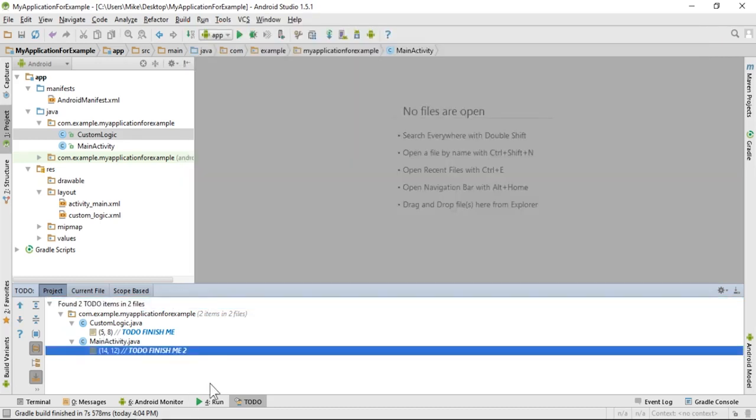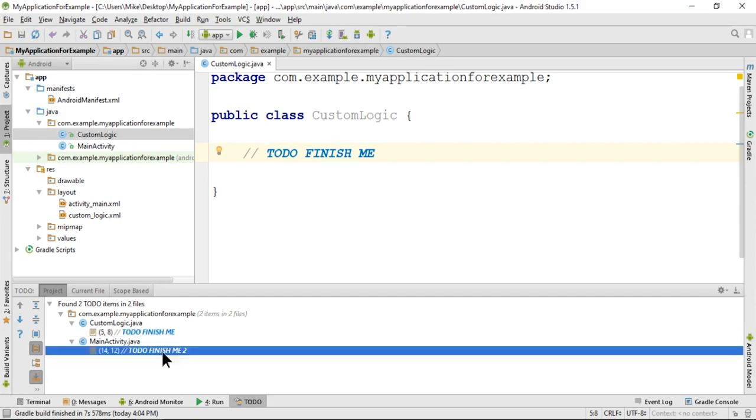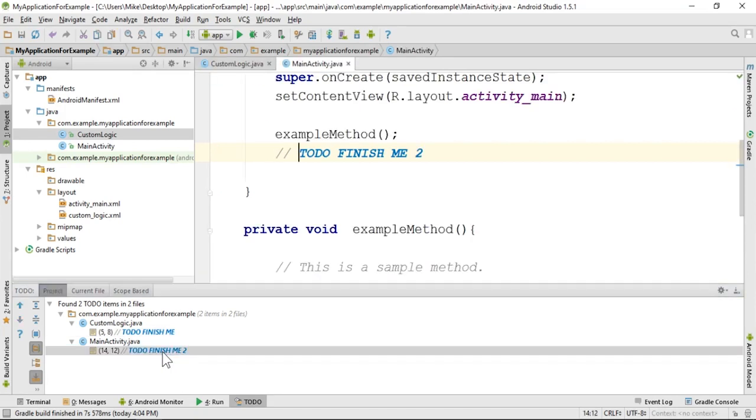If you double-click a TODO item listed here, it will open up the source code file and take you to that TODO statement. It will do that for every TODO statement you have listed here.